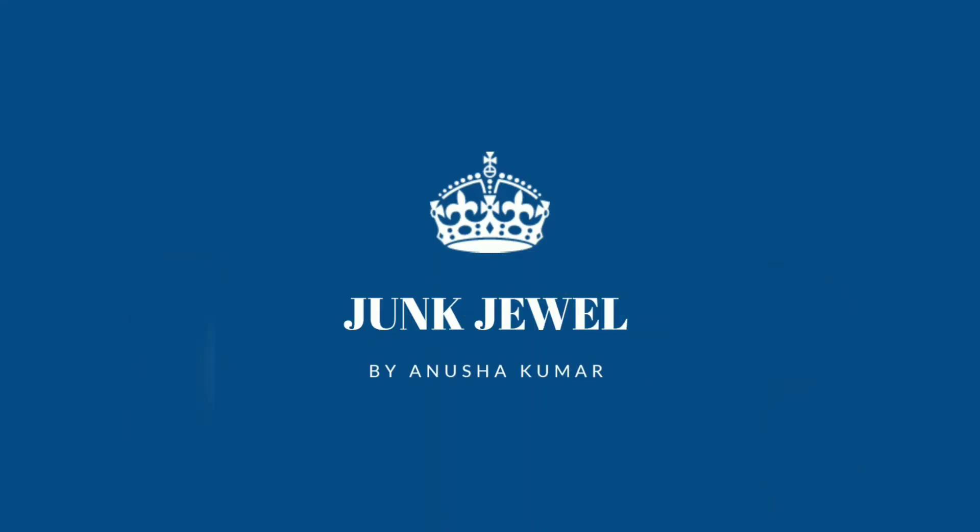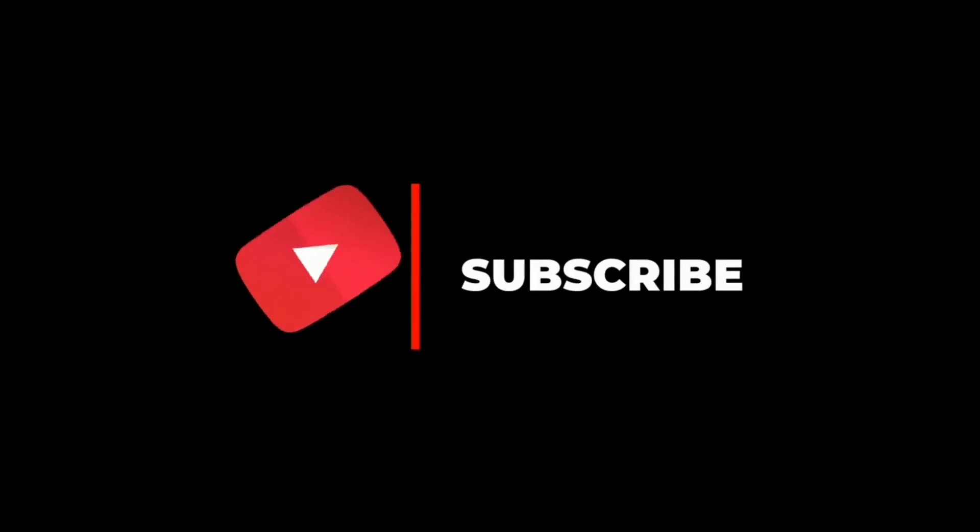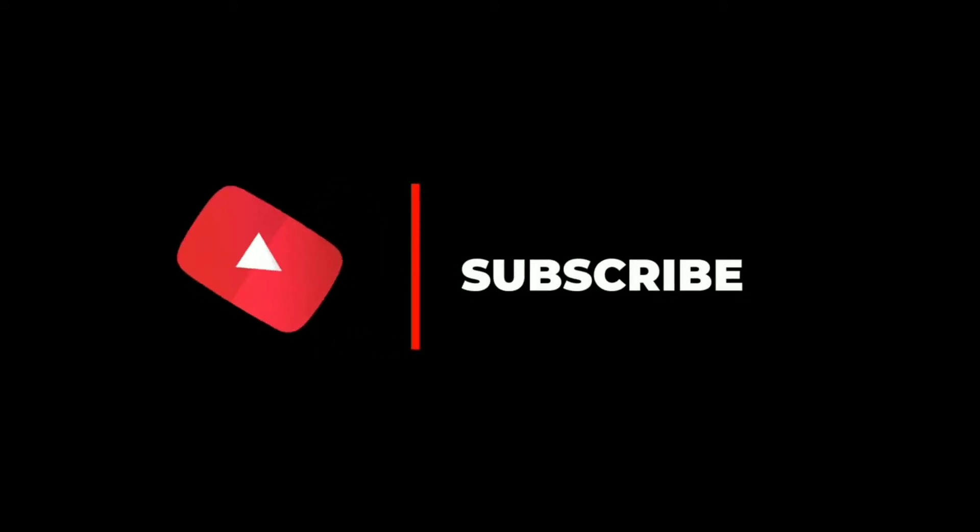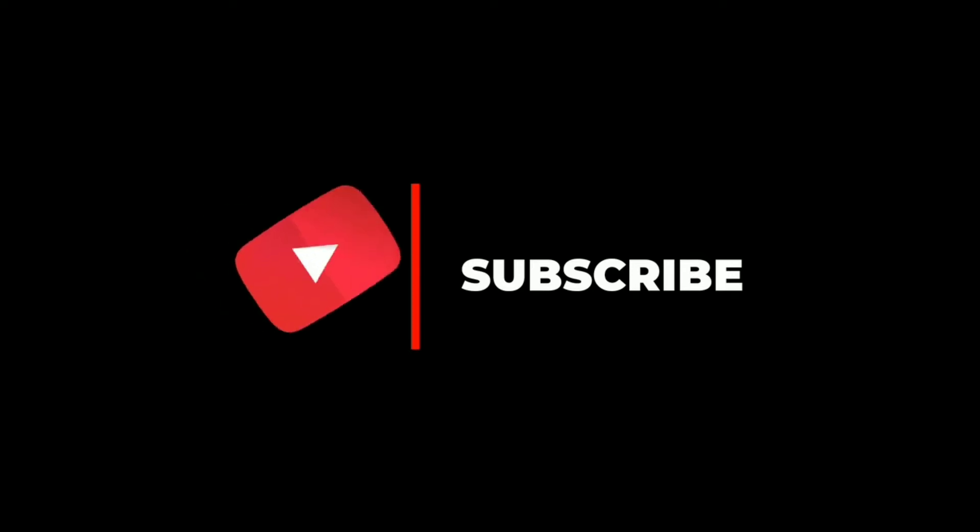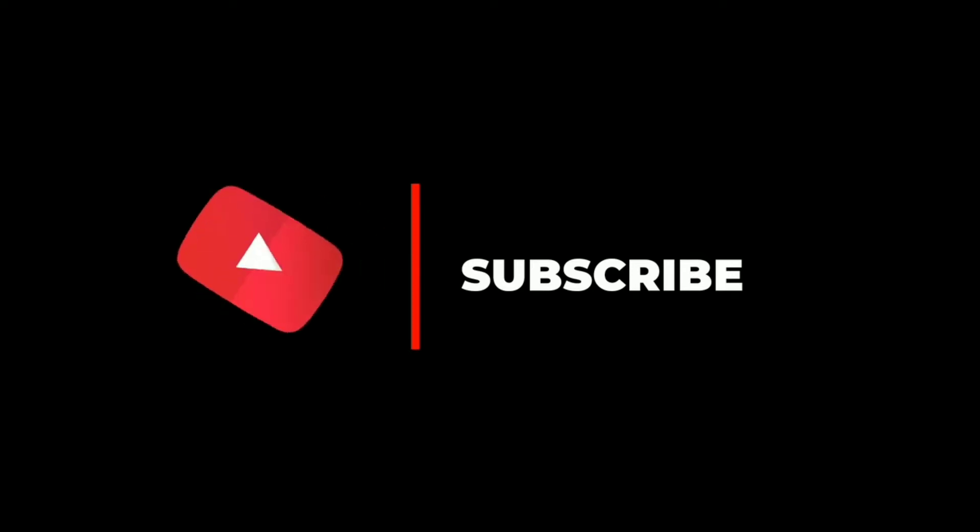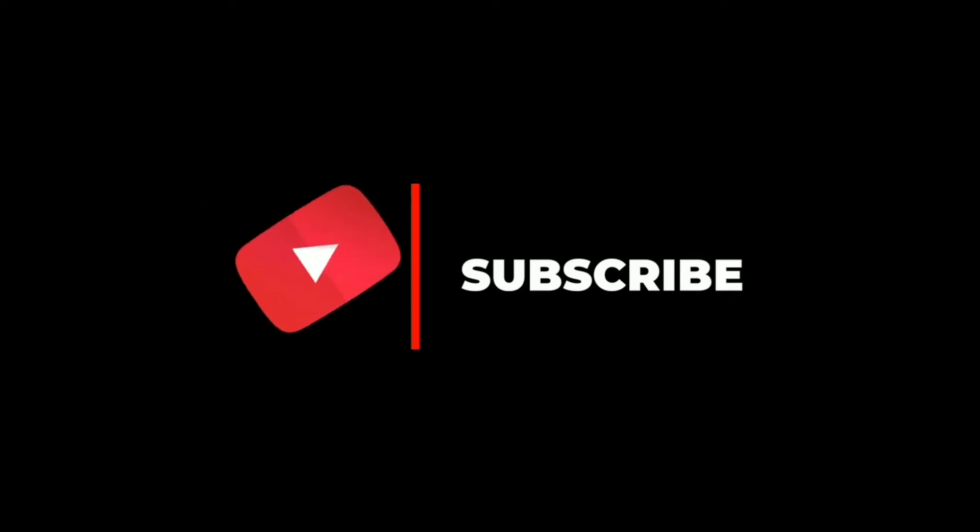Hey guys, welcome back to the channel. I am Anusha Kumar from Jang Joe. Hope you guys are doing absolutely great and fine. We are back with another very beautiful video. This video will be about a Korean choker.